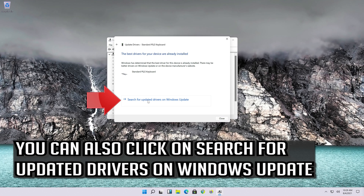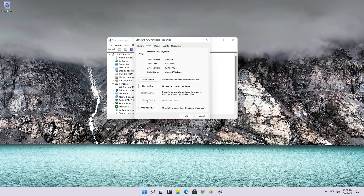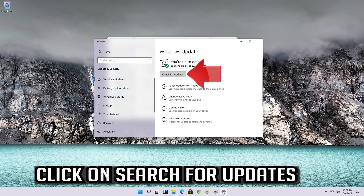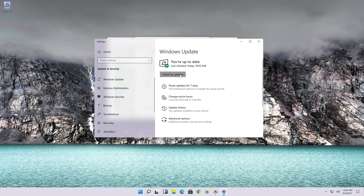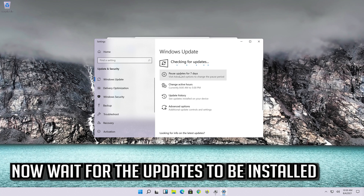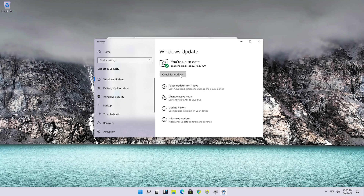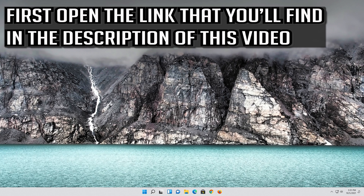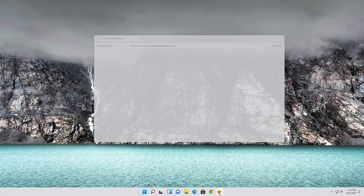You can also click on Search for updated drivers on Windows Update, then click Search for updates. Wait for the updates to be installed. If that didn't work, open the link that you'll find in the description of this video.